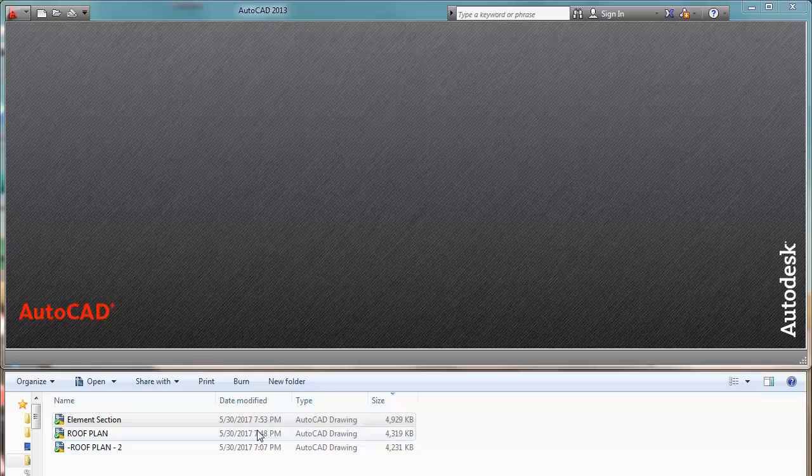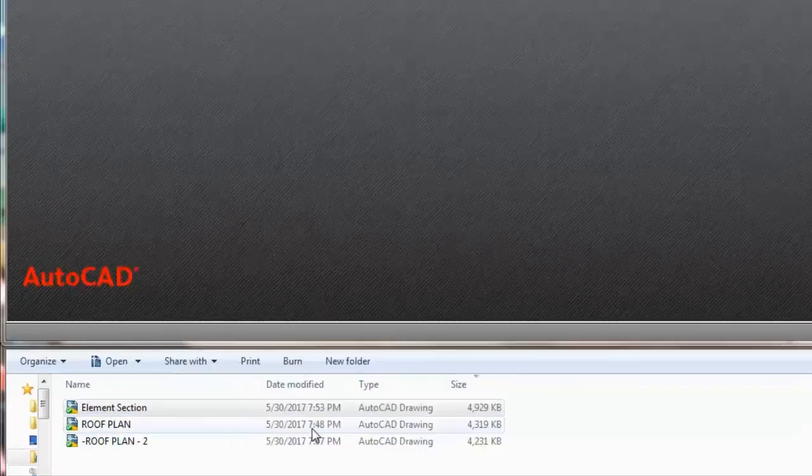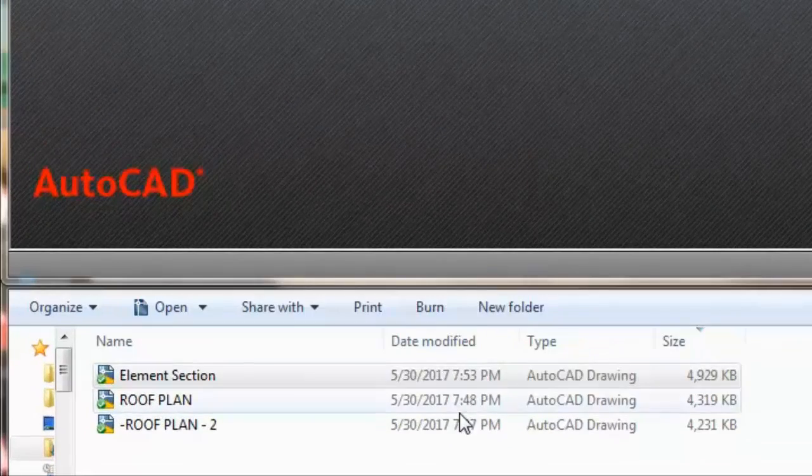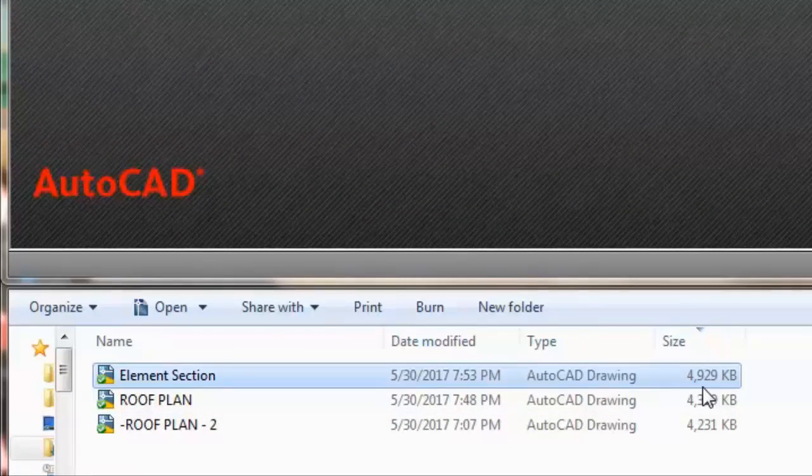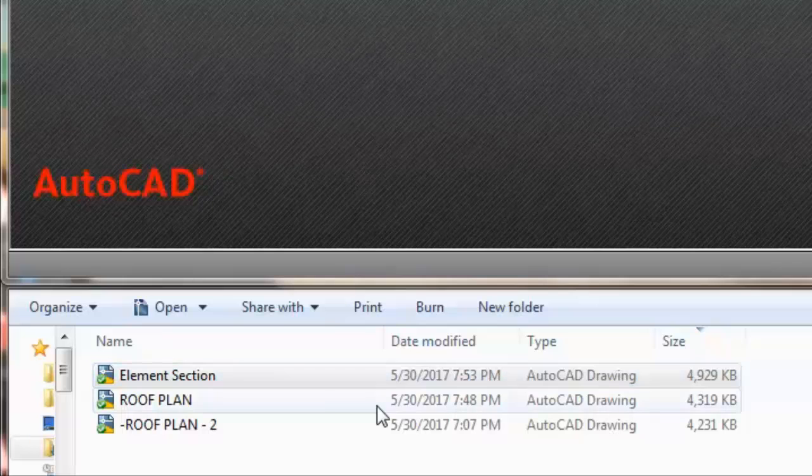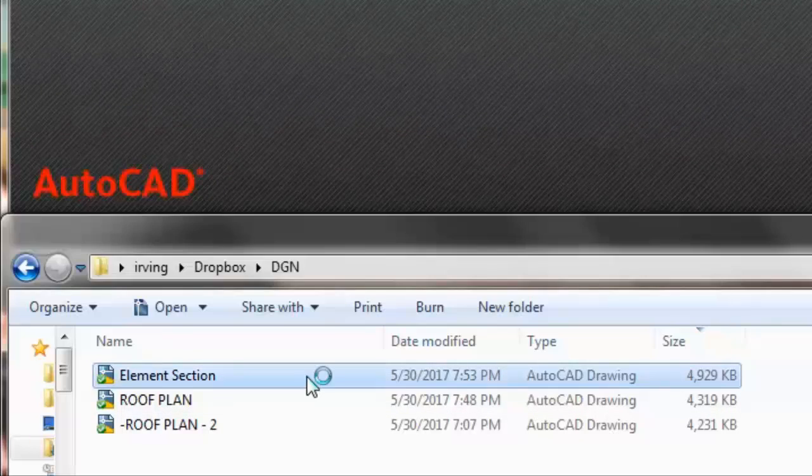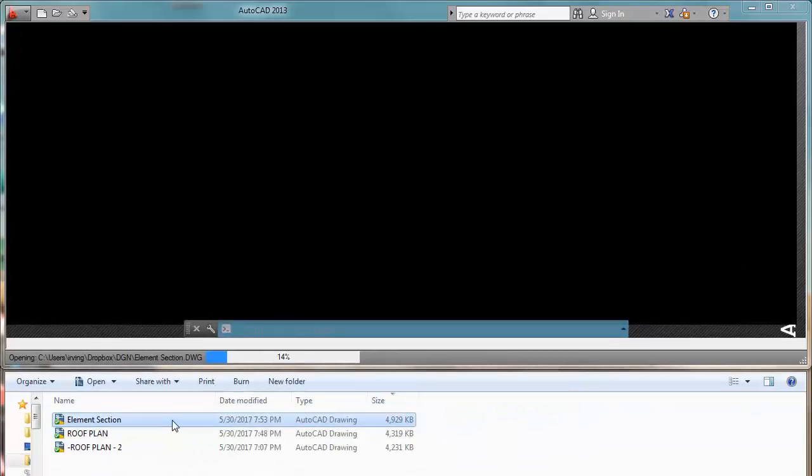As you can see in these drawings, we have huge files. So let me open it up.